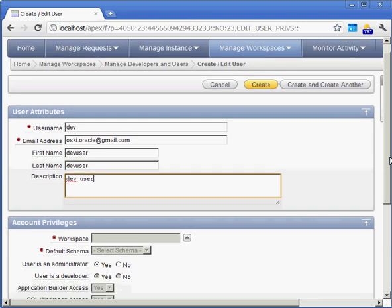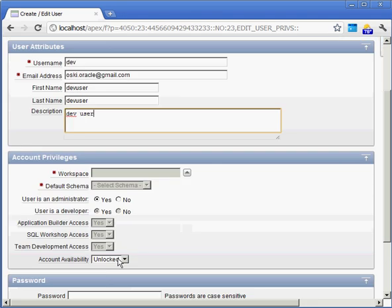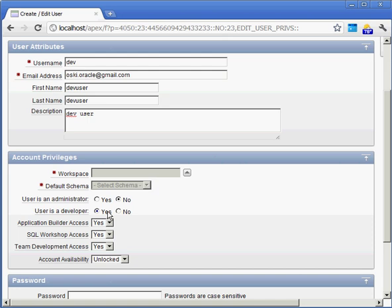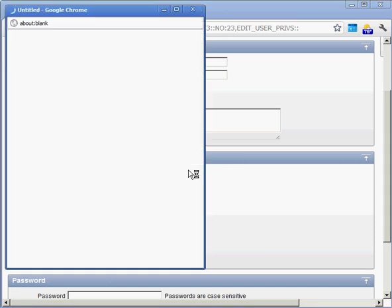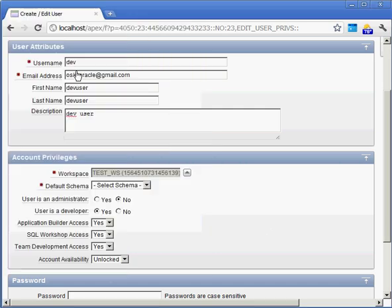Is the user an administrator? Nope. We don't want to give them administrative privileges. Do we want to give them development privileges? Yes, we want to do that. Do we want to give them application builder access? Do we want to give them access to the SQL workshop and everything like that? Do we want to associate them with a particular workspace? Yes, we want to do that. Here's our Test WS.